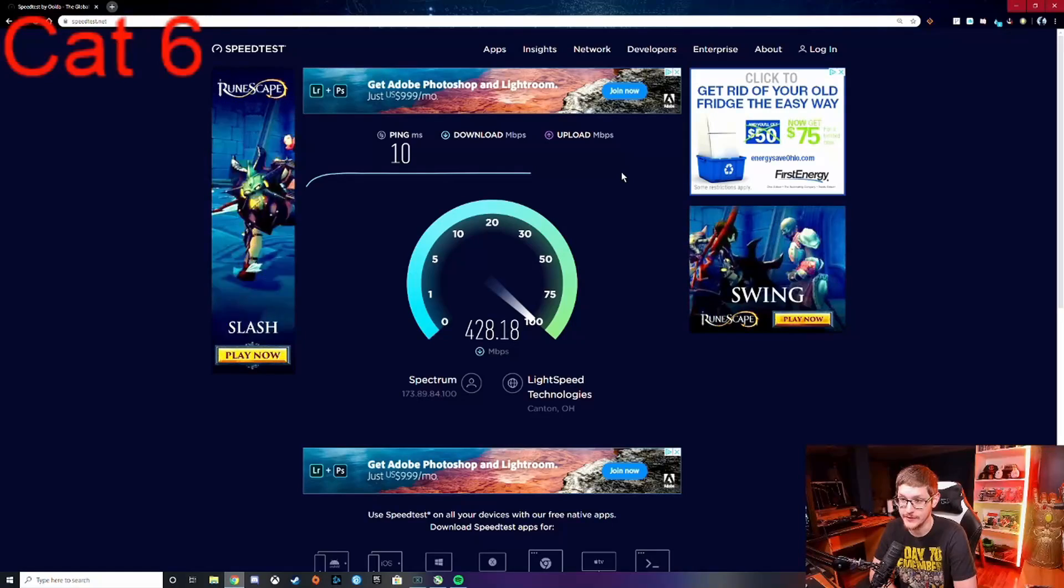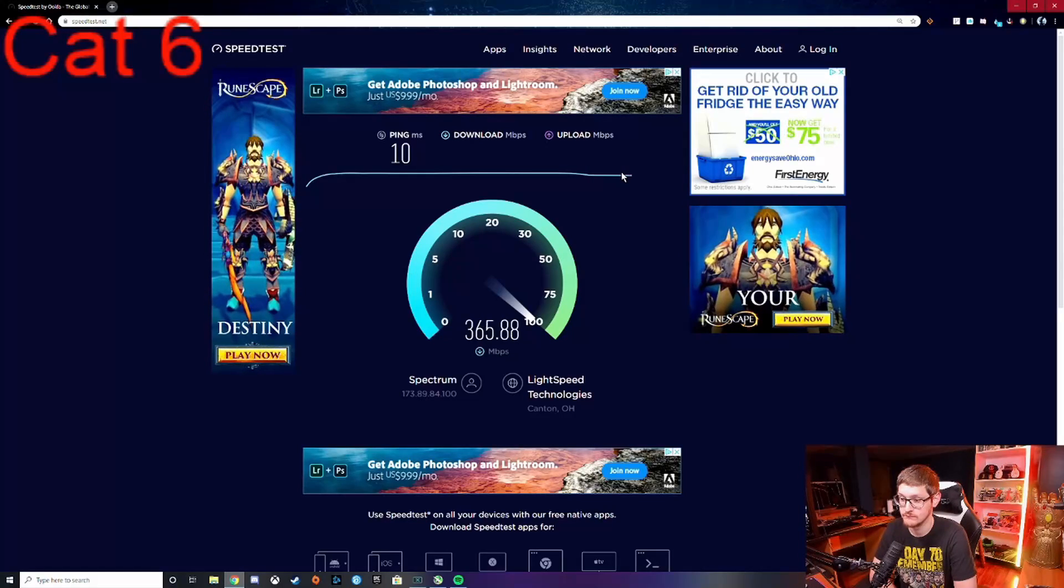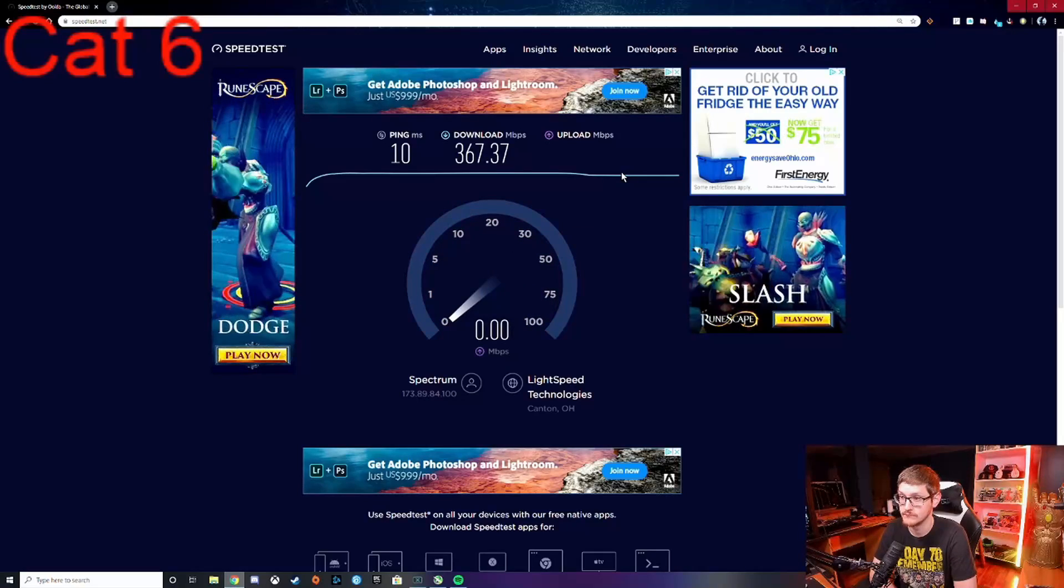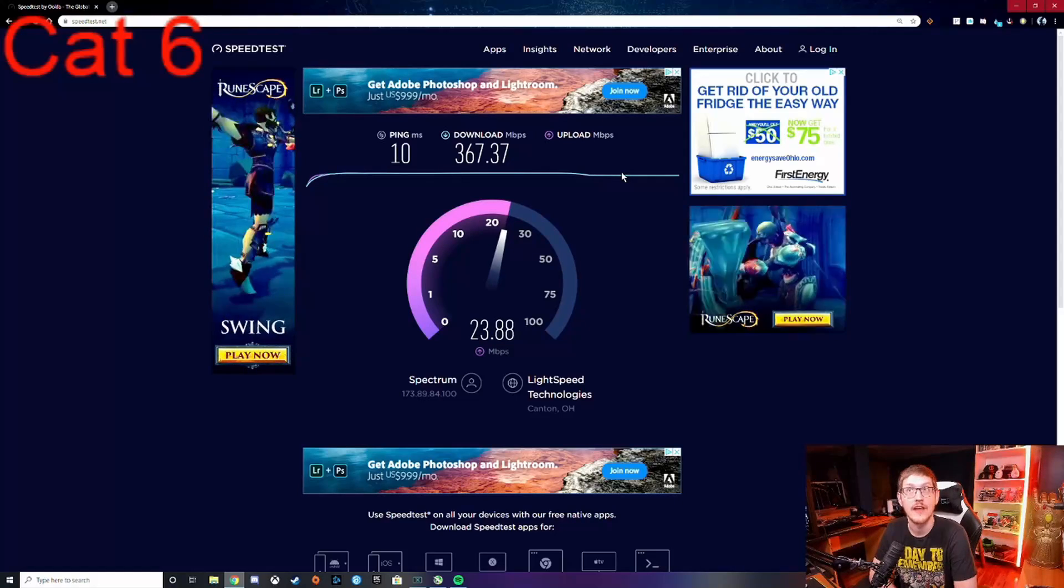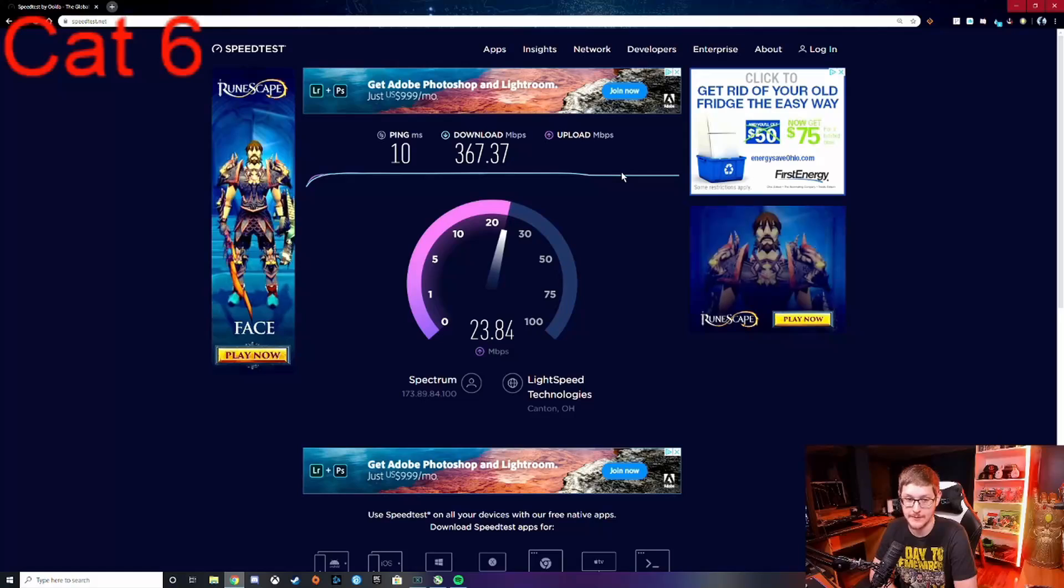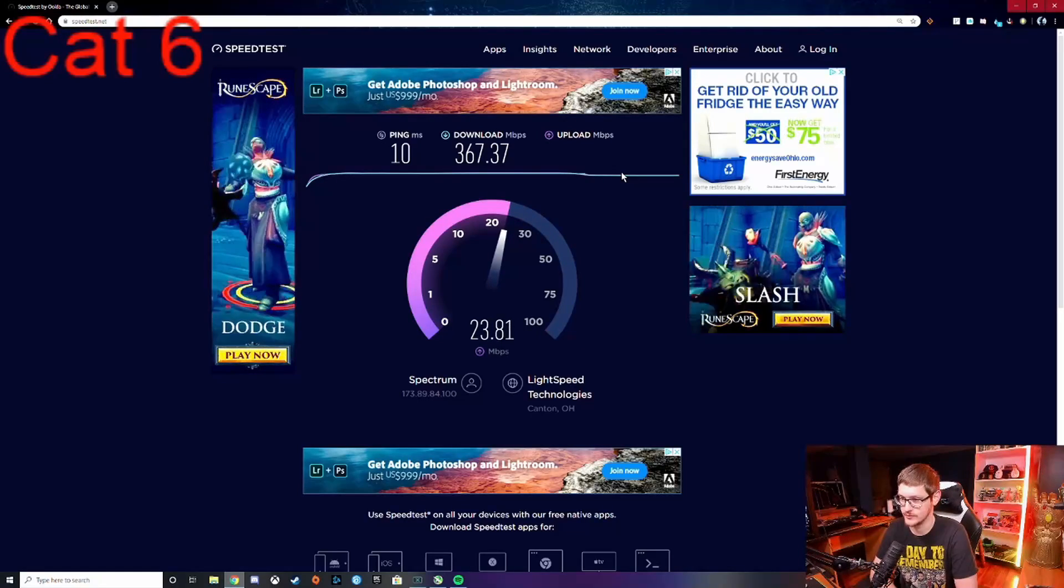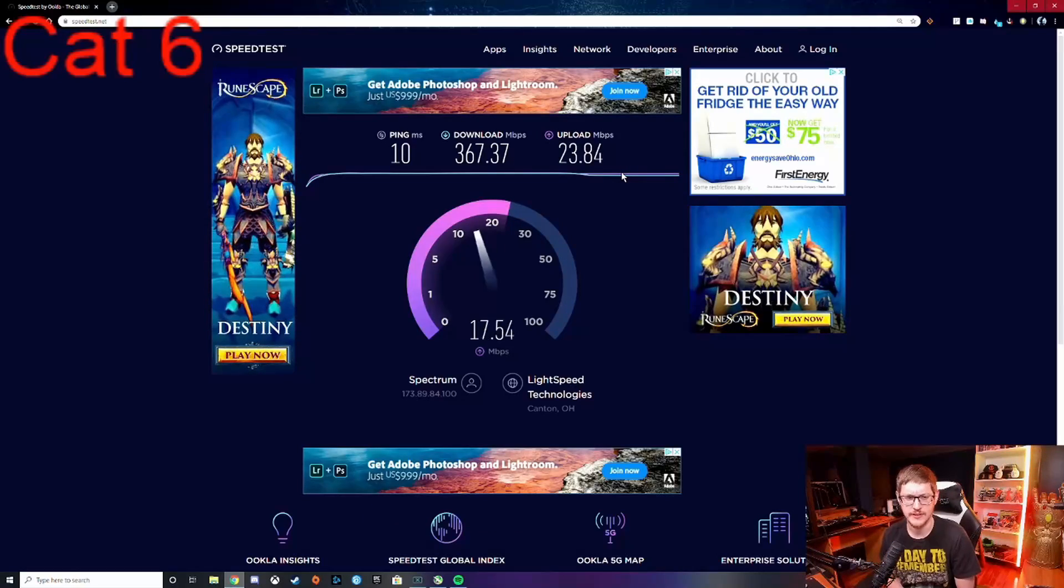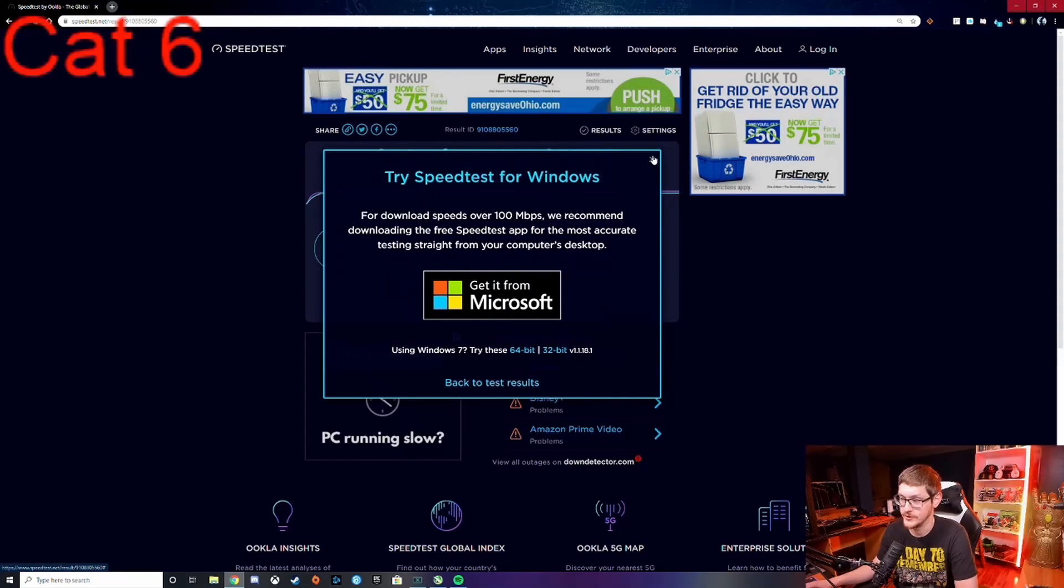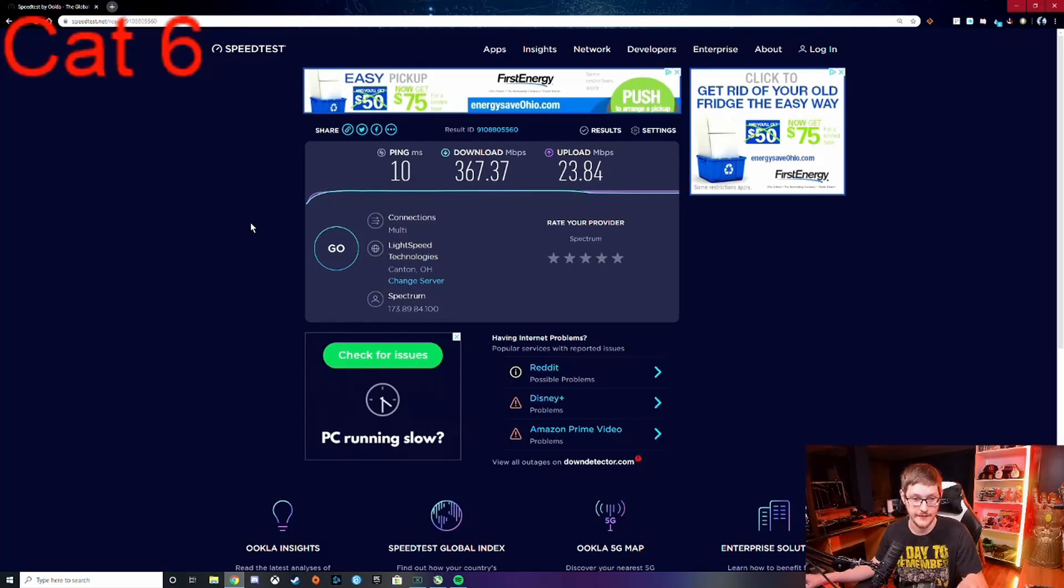Wow, there was a huge dip there for whatever reason. I don't have anything else running besides the capture device, OBS, and this web browser. Alright, so there you guys go, there's that one. I'm gonna switch the cords over and then we'll try this test again and see if it matters.